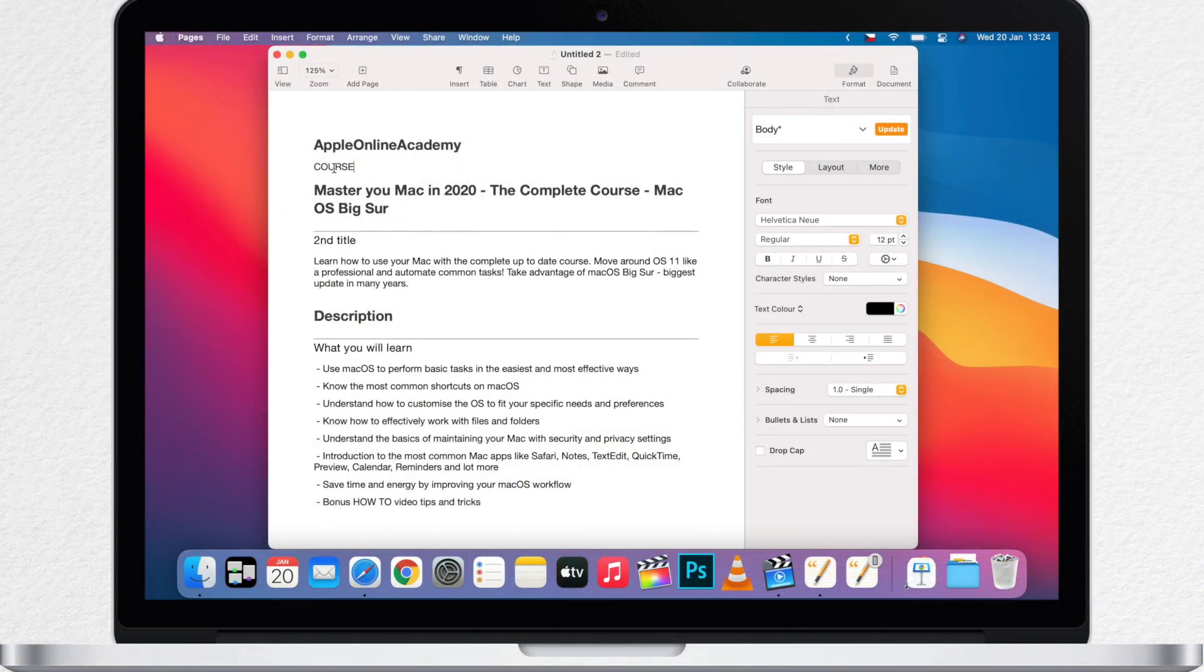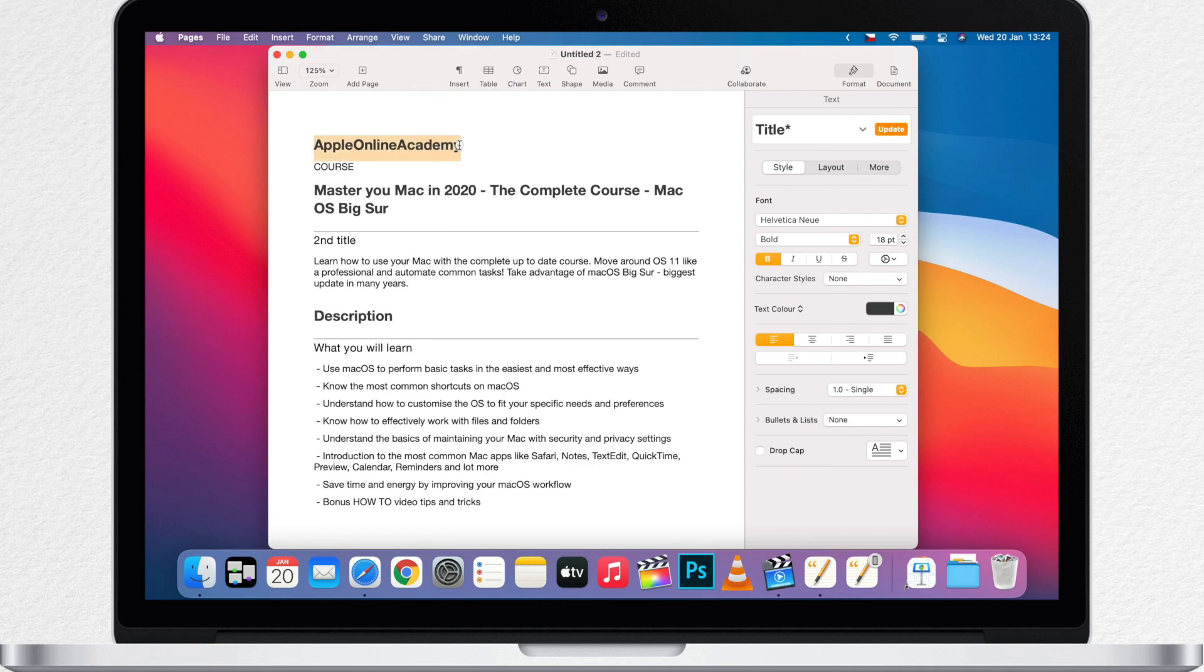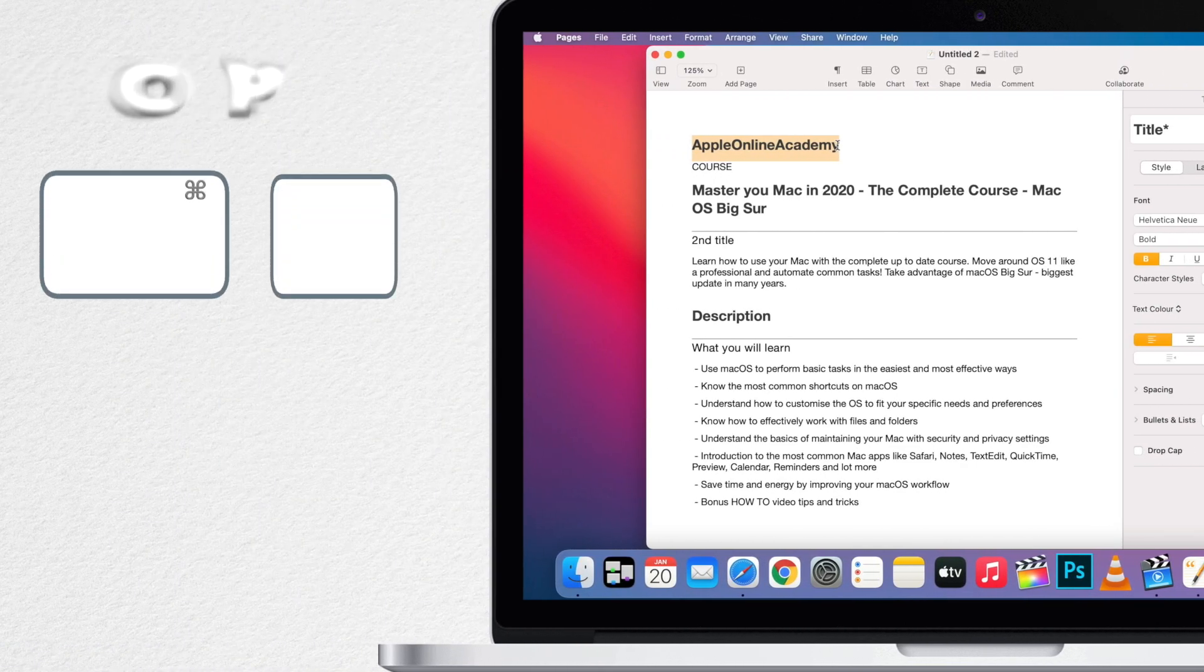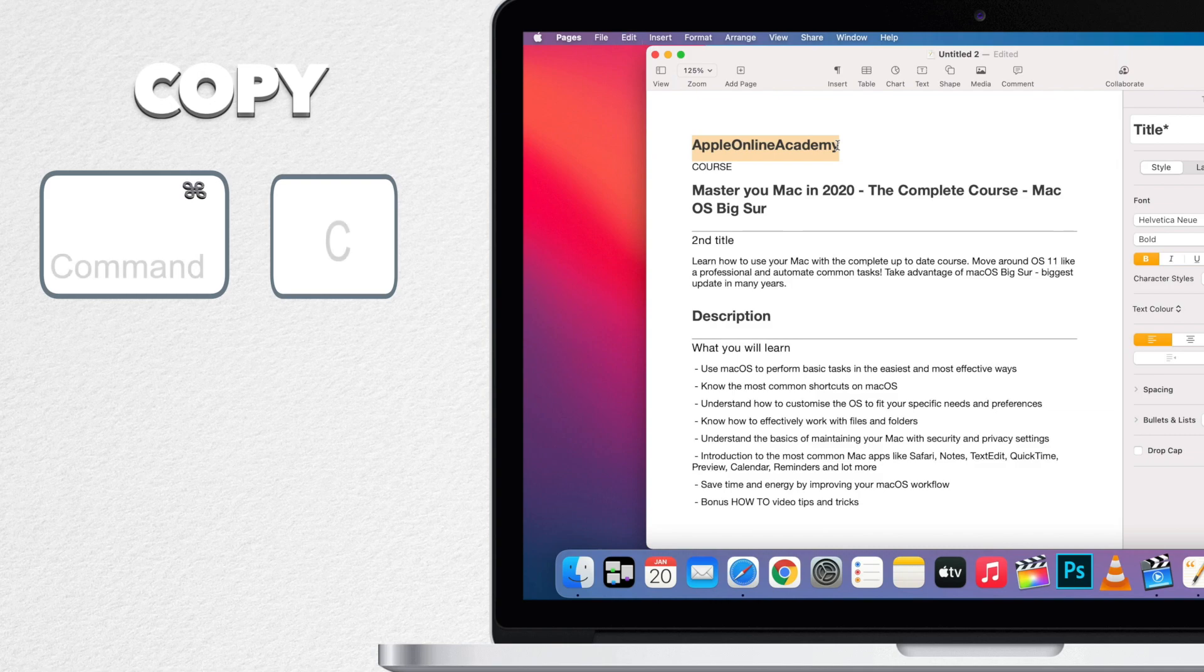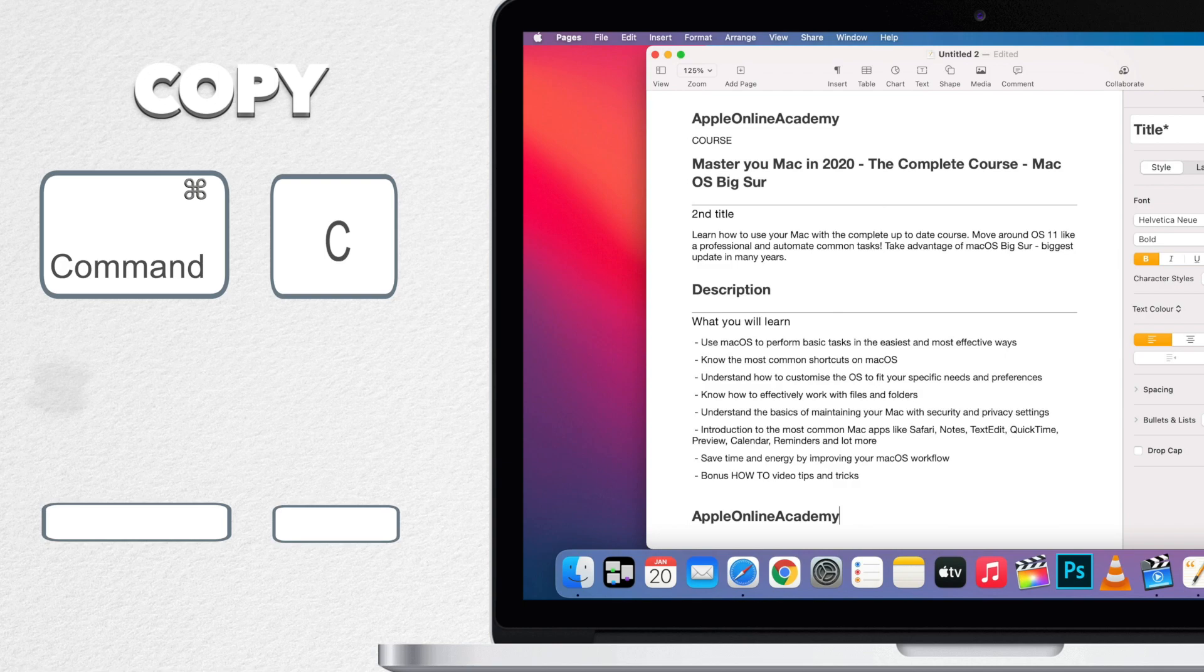You can select something like text and then copy it by using the keyboard shortcut command C. C means copy. Then you can go somewhere else in that document and paste it with command V.